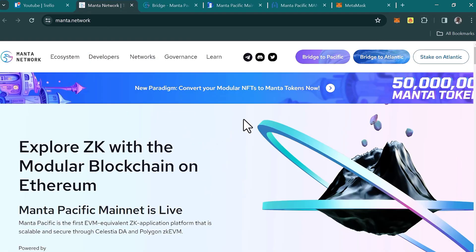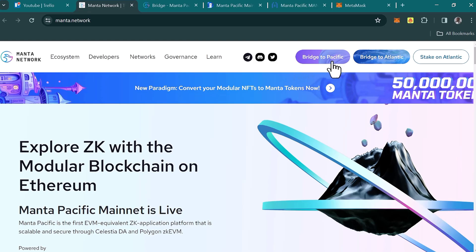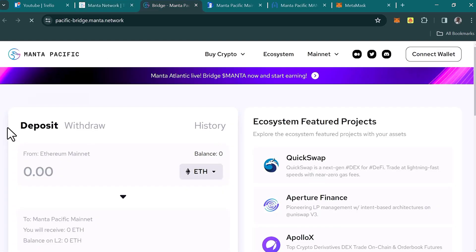The next step to staking your MANTA tokens is to click on 'Bridge to Atlantic.' We just added the Manta Pacific network and funded it via a centralized exchange, but another option is bridging directly from the Ethereum mainnet to the Manta Pacific mainnet. Simply connect your wallet and you can move Ethereum tokens from the Ethereum mainnet to the Manta Pacific mainnet.